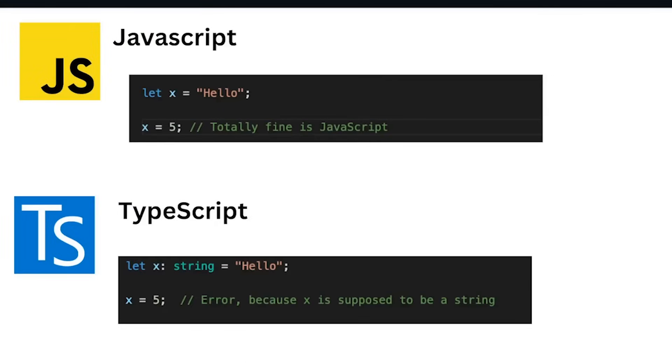Now let's have a look at some practical examples. In the above example we have defined a variable x which is equal to the string hello. After that we are trying to assign that variable to a number which is 5, and that's totally fine in JavaScript.